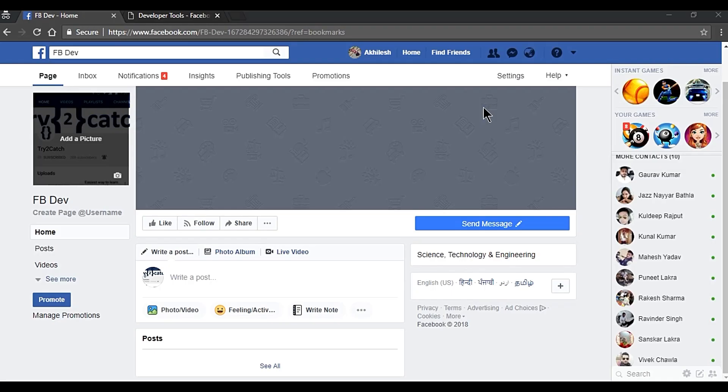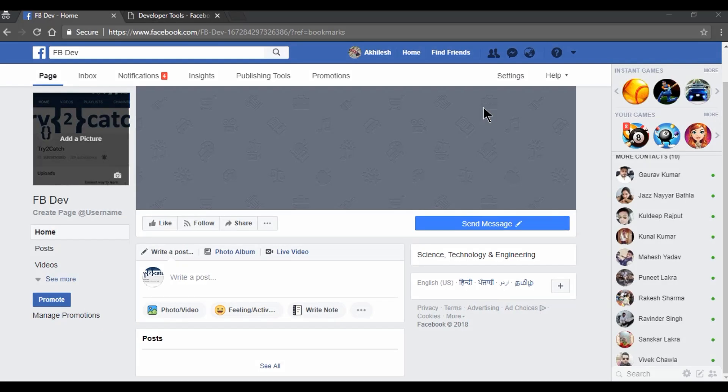I am getting lots of requests on my social group to make a video on how to access Facebook pages with Python script. If you have not joined the group, the link is in the description box. I would prefer to join Telegram link because WhatsApp group is full. Now let's start with the video.